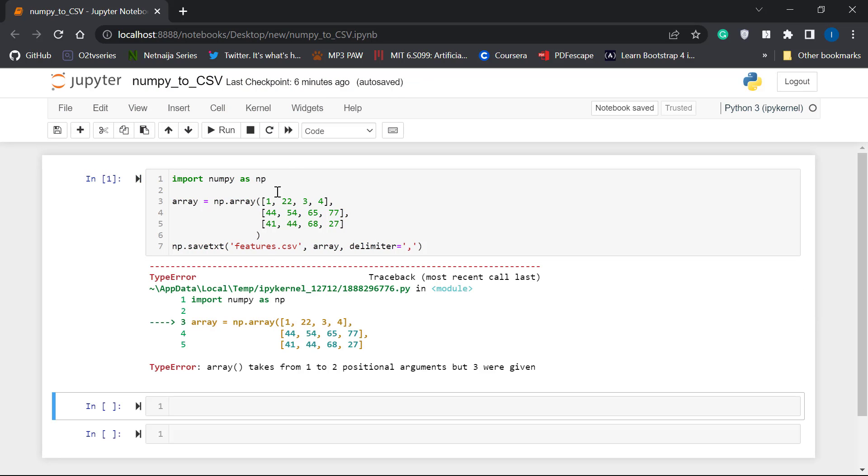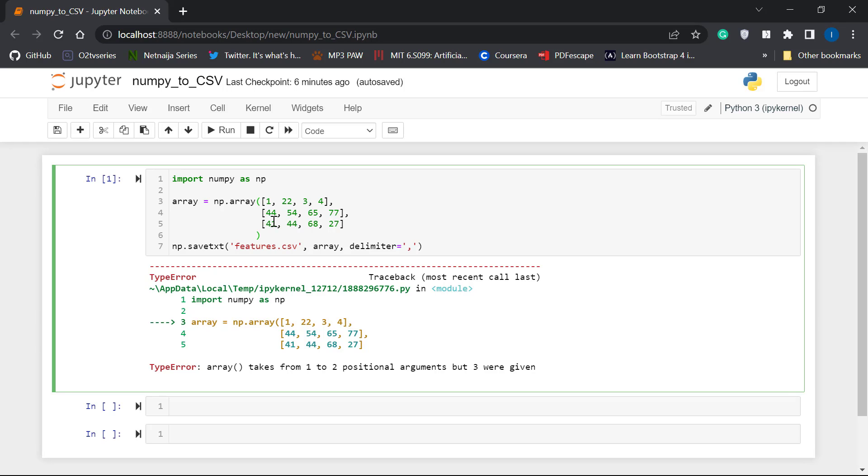Okay. This is just a minor issue with my NumPy array. It's a two-dimensional NumPy array.